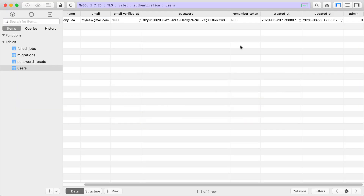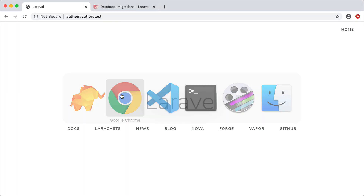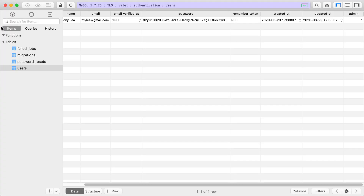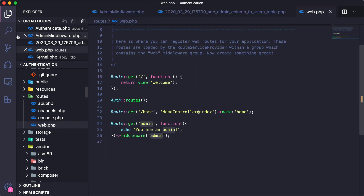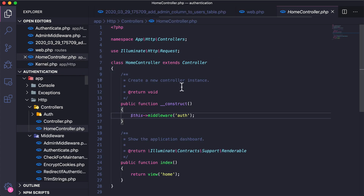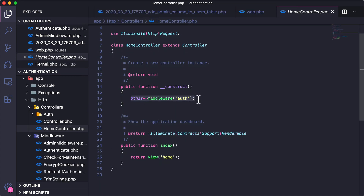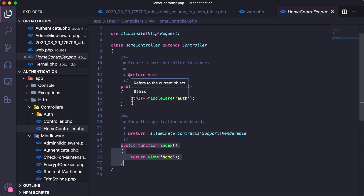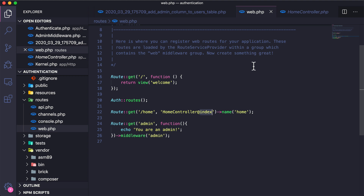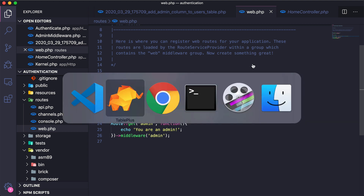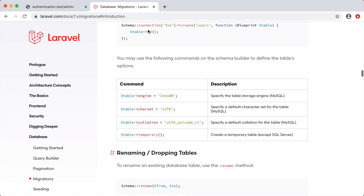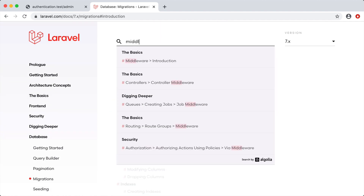Let's go to the database and make that user an admin by setting the value to one, then try to access the route — and sure enough we can access it. You can see in routes web.php we added the middleware directly to the route, but like we did in the HomeController constructor, we could also add it there. Either way, the middleware runs code before allowing access to specific routes. That is the basics of Laravel middleware.